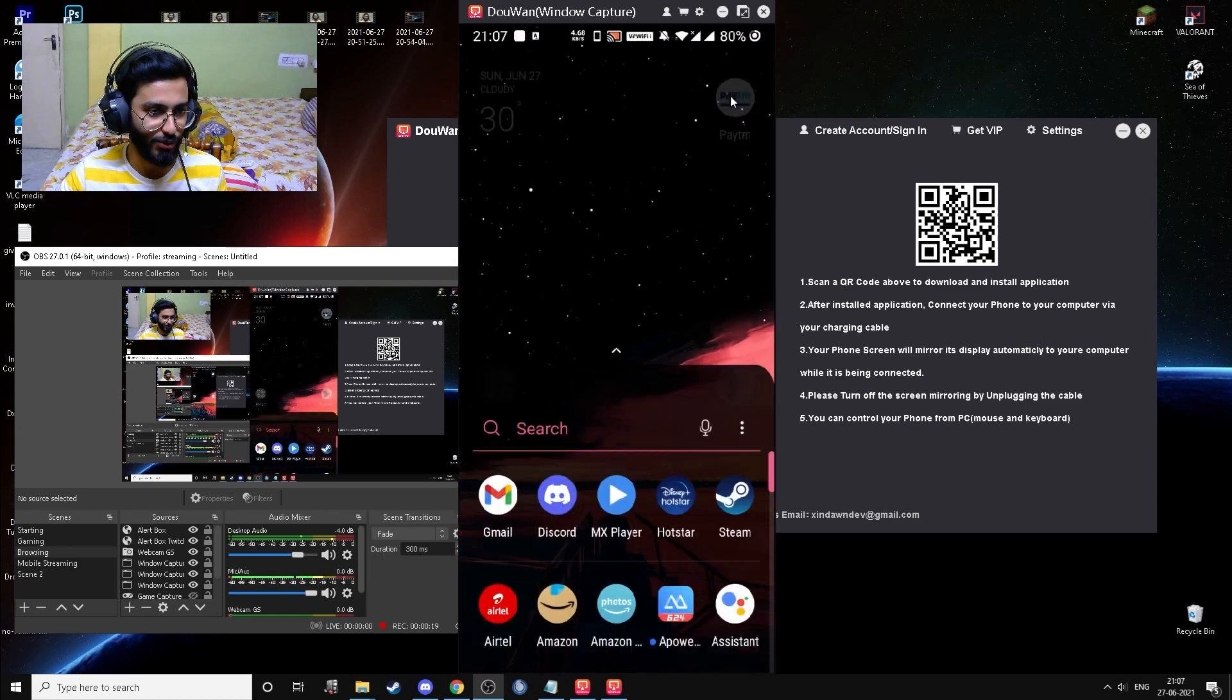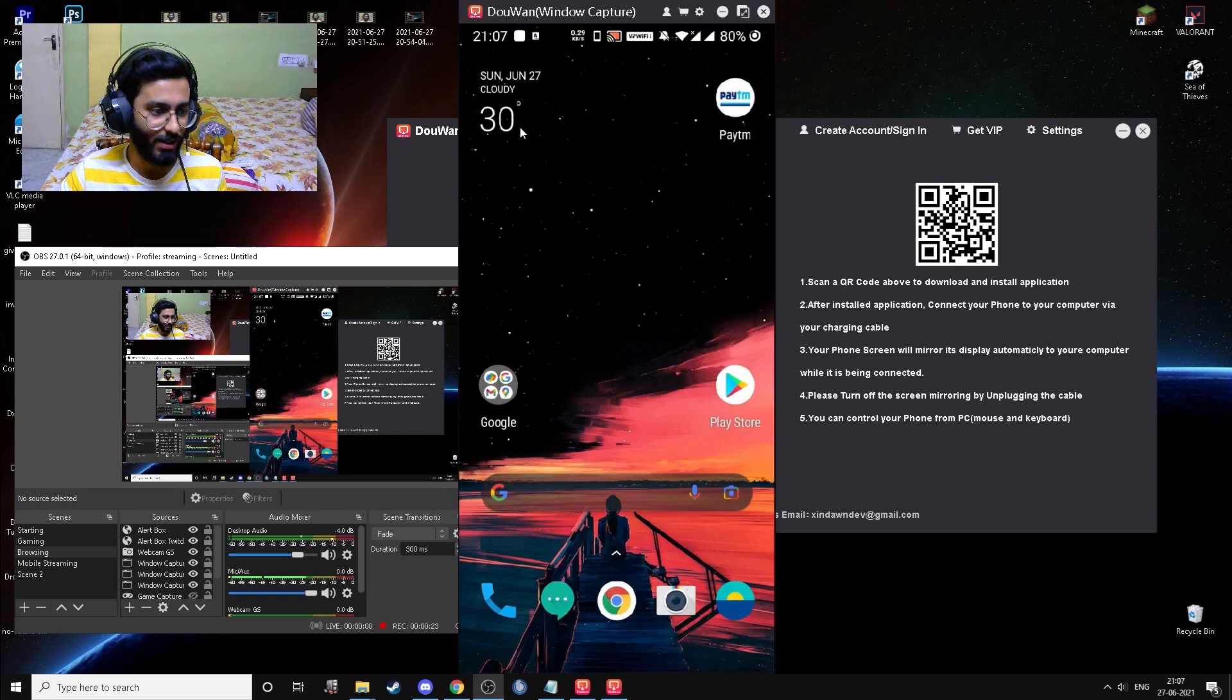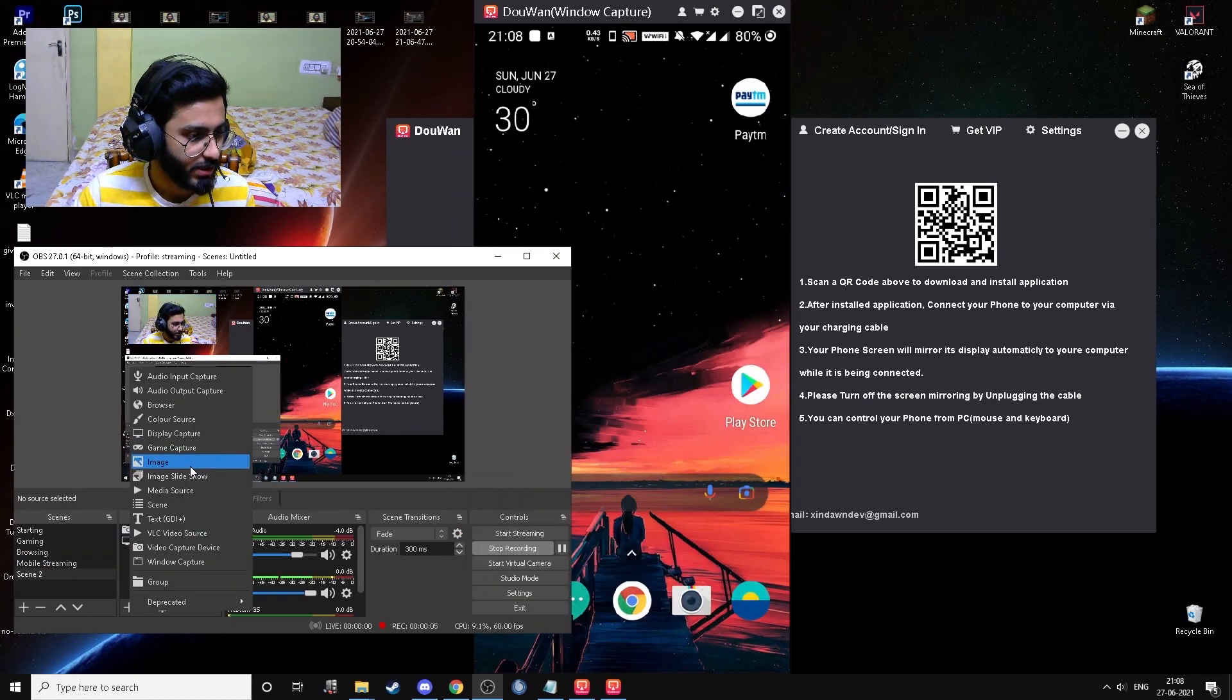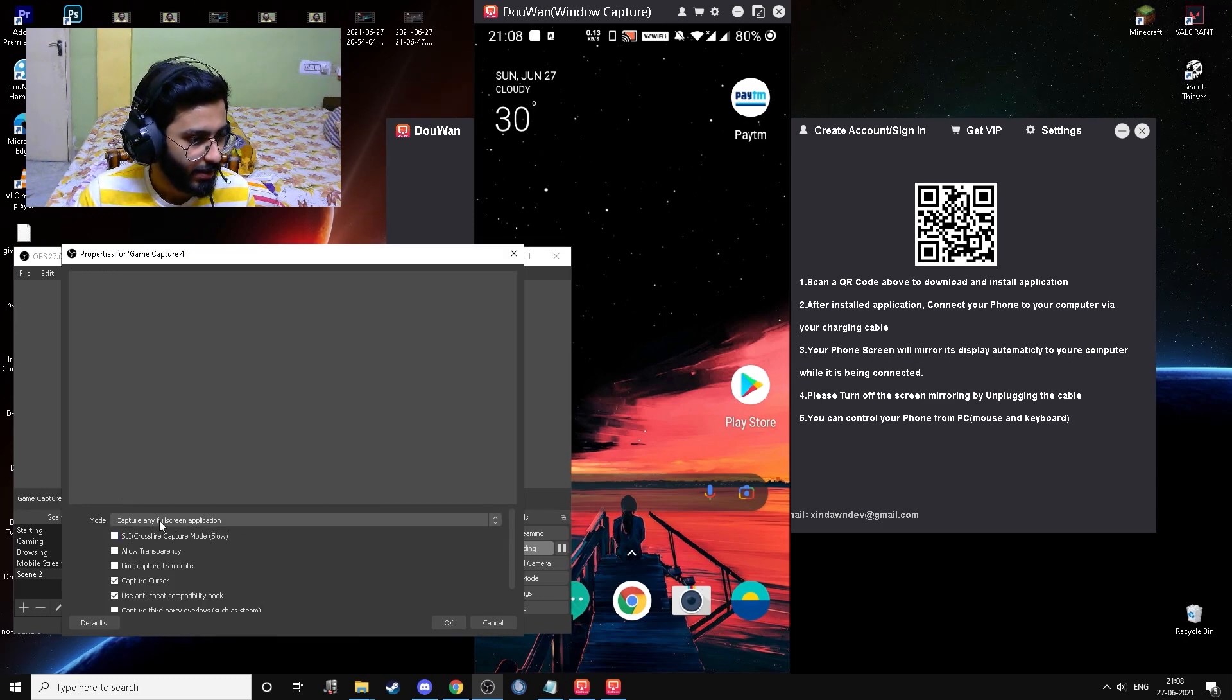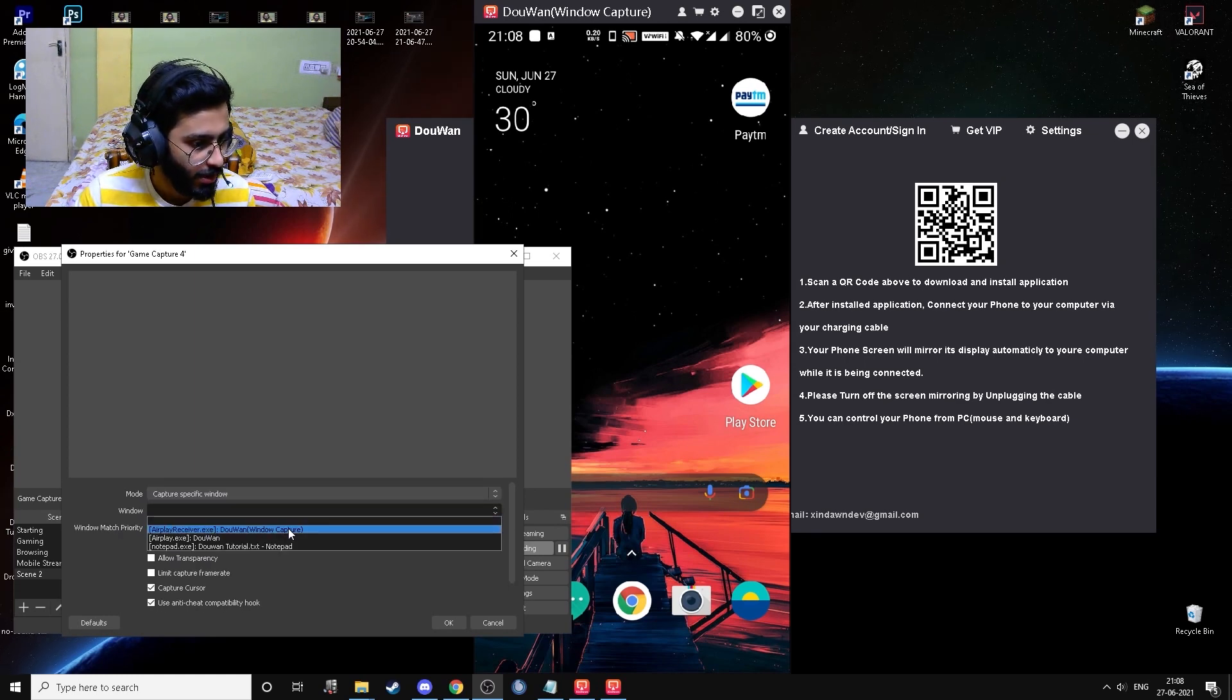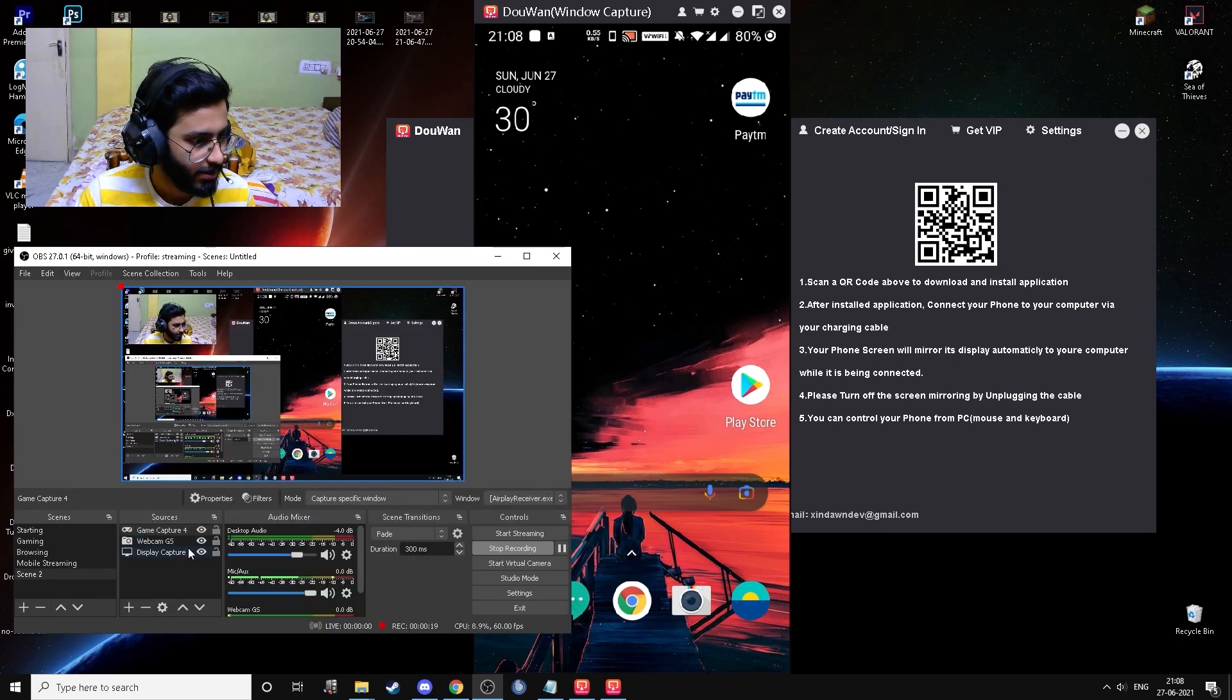So like you can see, it has no latency at all. It does not lag at all. I'm going to create a new scene right here and add a new source as game capture. I'm going to create a new game capture and then capture a specific window right here, and I'm going to choose the window Darwin window capture. So I'm going to press okay.